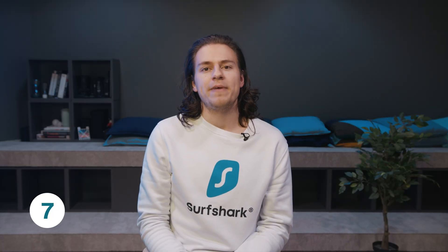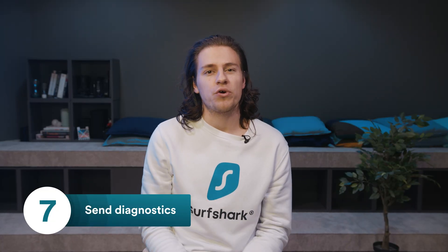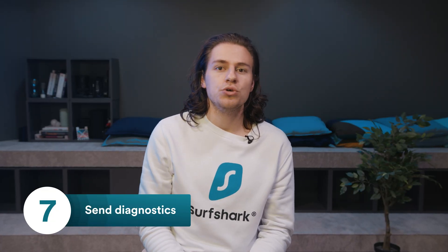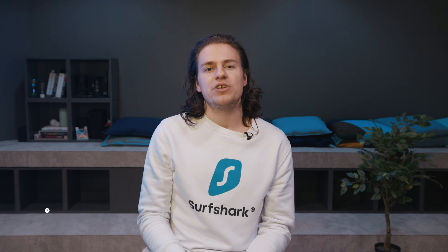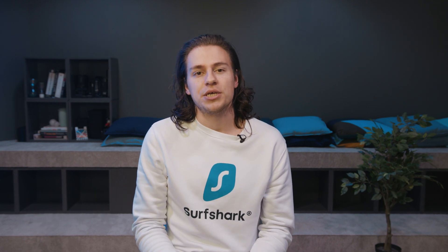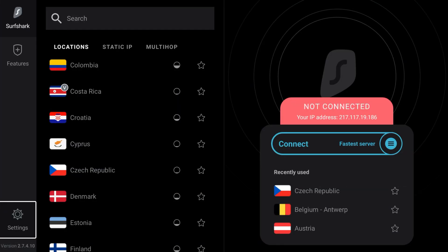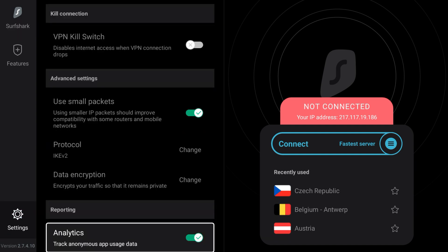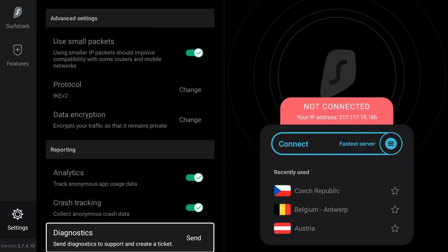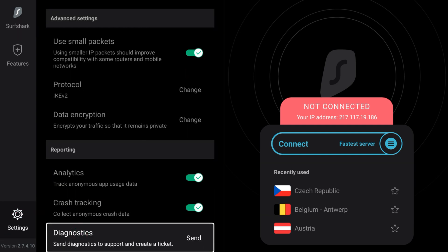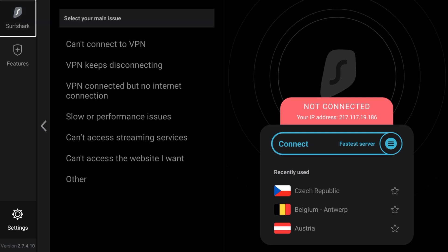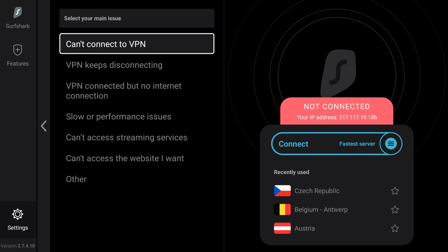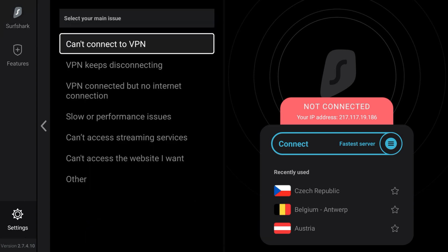If all solutions failed, do not worry. We can still help you solve your issue by looking at your diagnostics information. To send diagnostics, open the Surfshark app, go to Settings, scroll down to the very bottom and select Diagnostics. Click the Send button, select the issue you're having, and we'll get in touch with you within 24 hours.